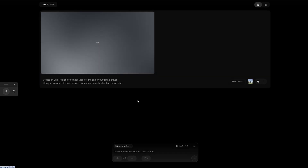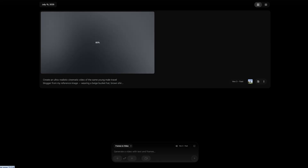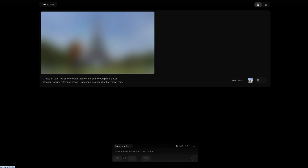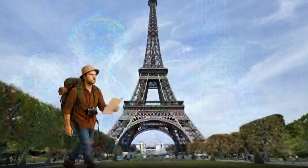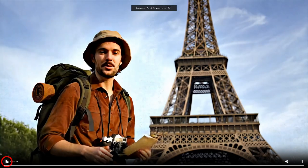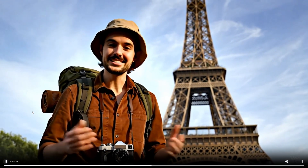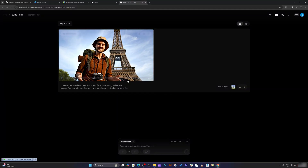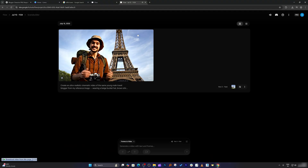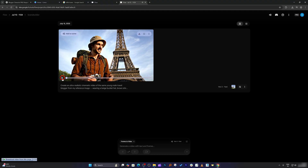Now let's wait and see the result. Here we can see we have the same character. Let me play this video — the AI-generated blogger says: 'People always ask how I keep my looks so consistent across all my travel videos. The secret is Google Veo 3. Its reference image features are amazing.'